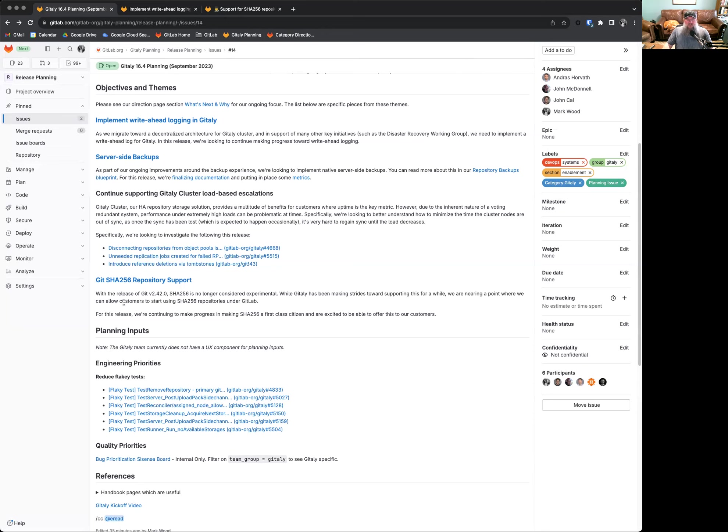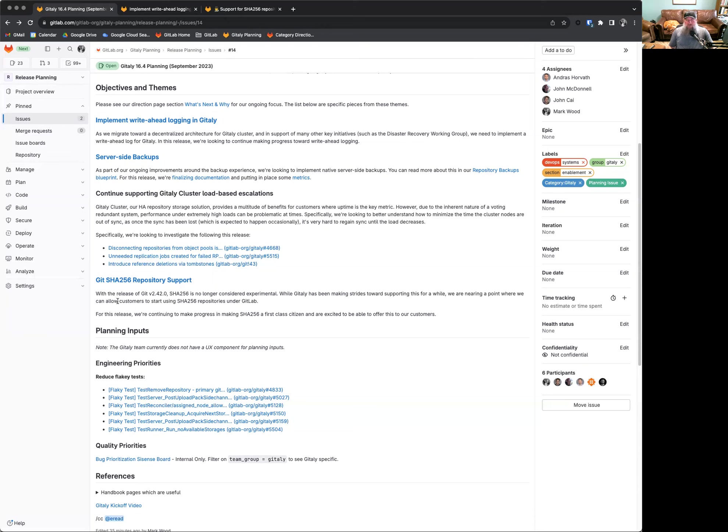The final thing we're looking into is the Git SHA-256 repository support. Now that Git version 2.42 does not consider SHA-256 experimental, we are looking to roll this out for testing for our customers. Now, there's a couple of things to note here. Interoperability between SHA-1 and SHA-256 is not something we're going to support right off the bat. It's not actually something that's currently supported within Git itself. You can have a SHA-1 repo or you can have a SHA-256 repo, but you can't really have a repository that contains both. That's sort of a known limitation.